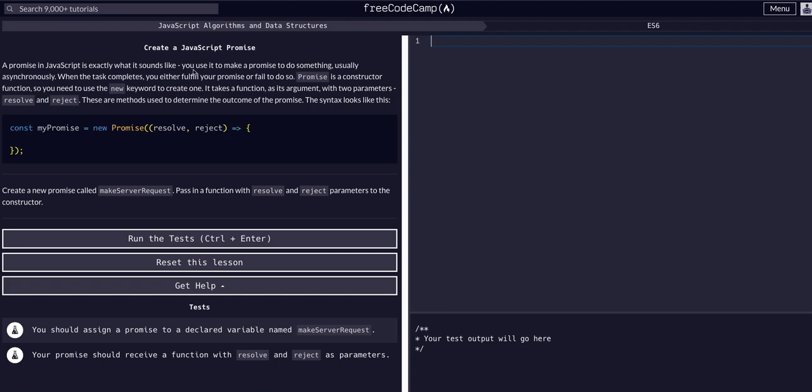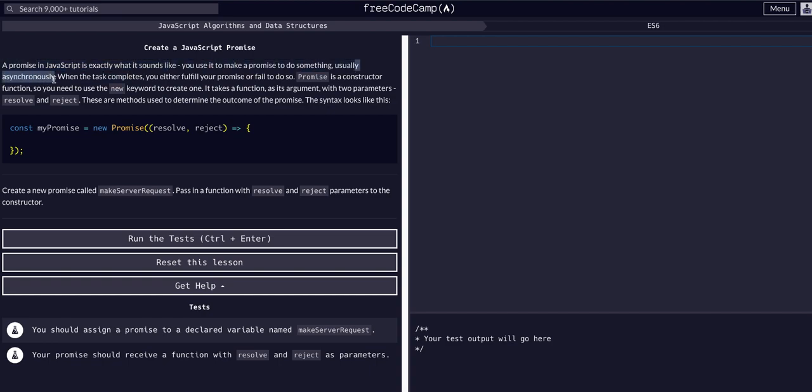To briefly overview this, at least enough so you understand what's going on in the challenge, I'll do my best here. A promise in JavaScript is exactly what it sounds like: you make a promise to do something, usually asynchronously, meaning not immediately, not in sync. Not immediately after the previous thing—it takes a second to actually go through.